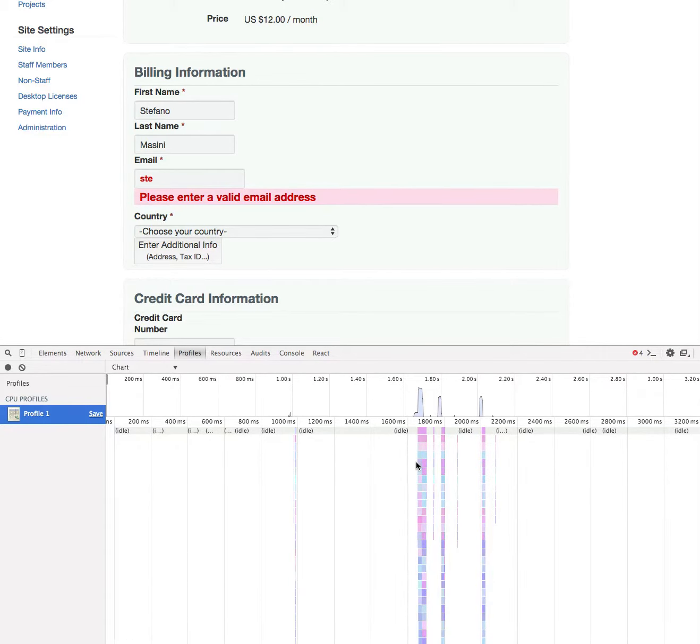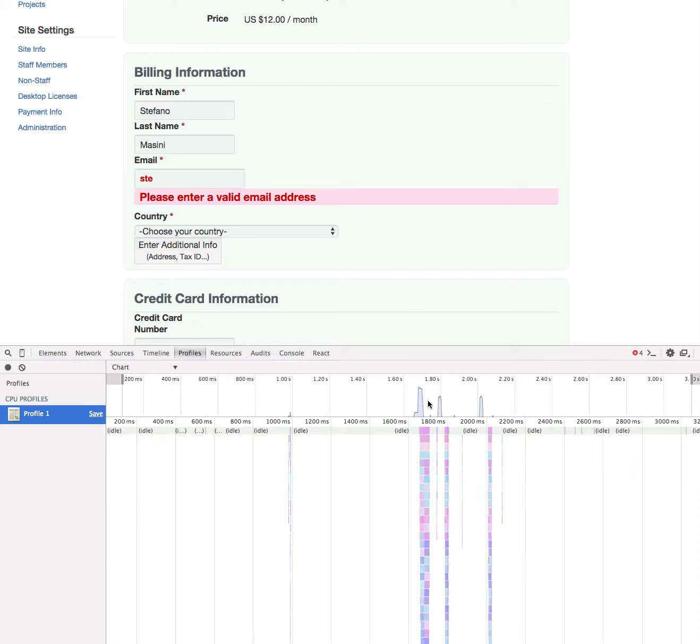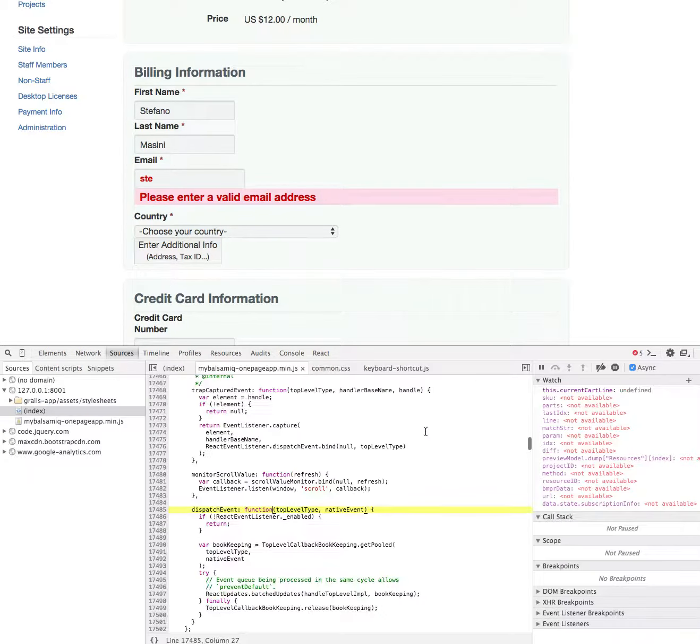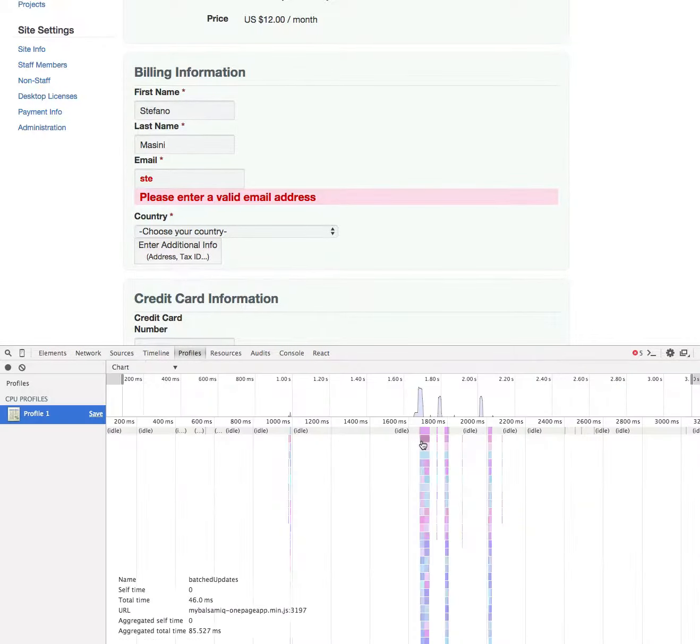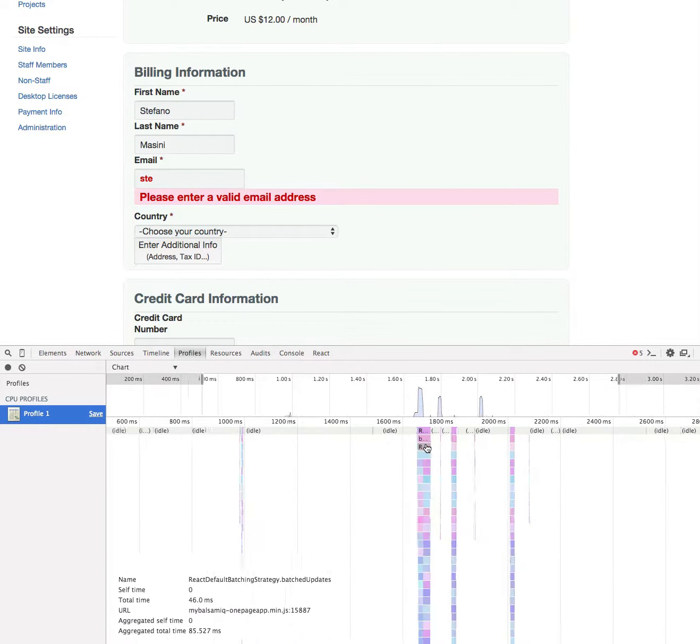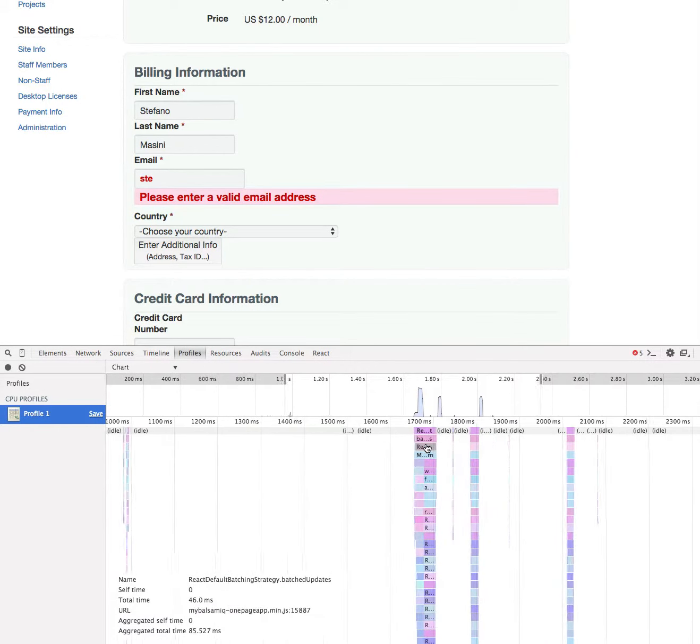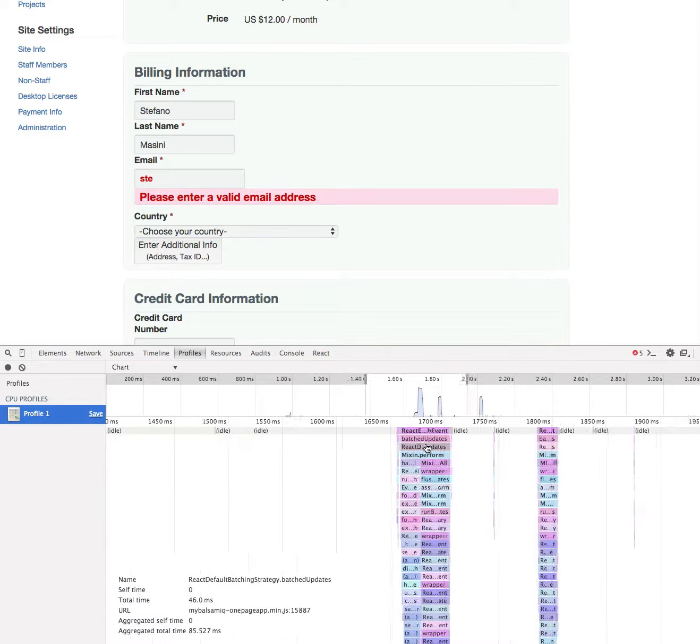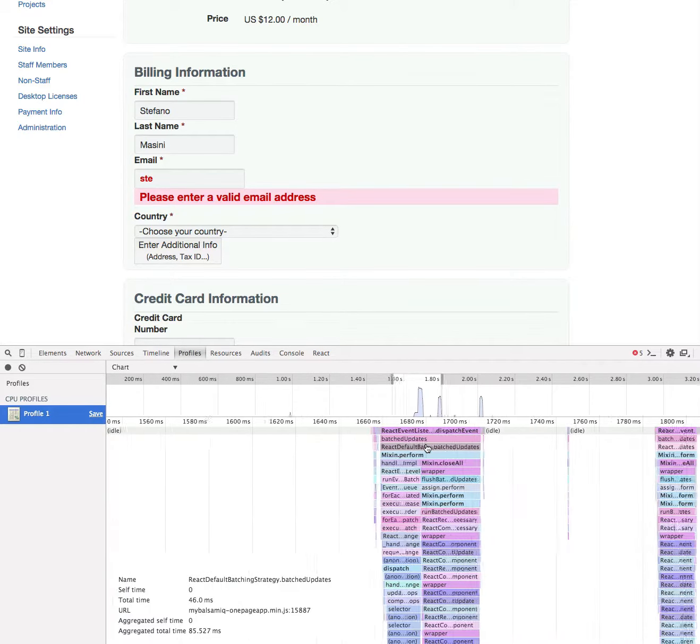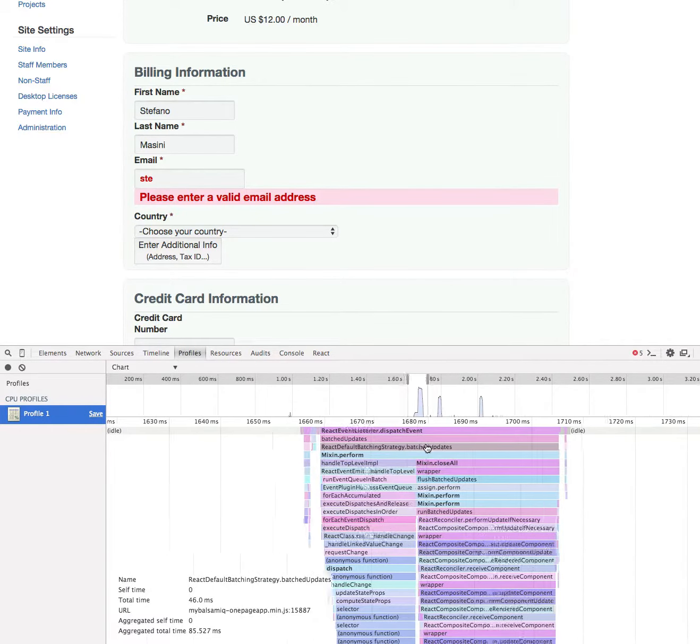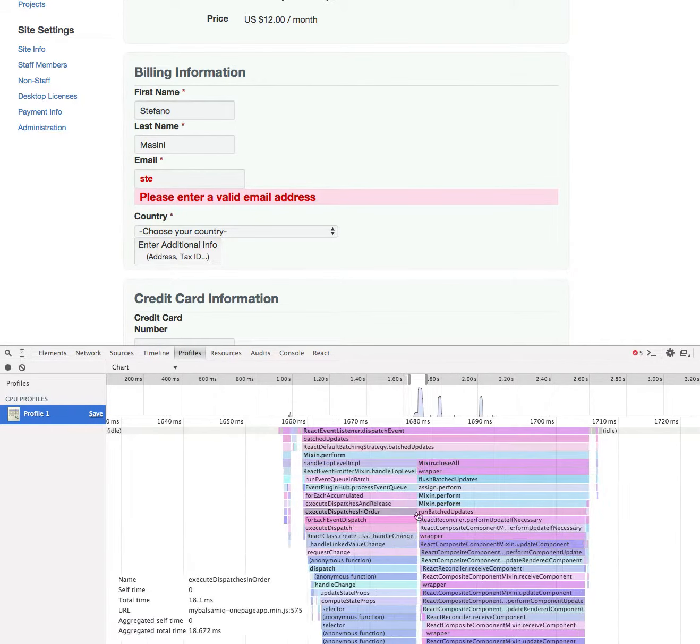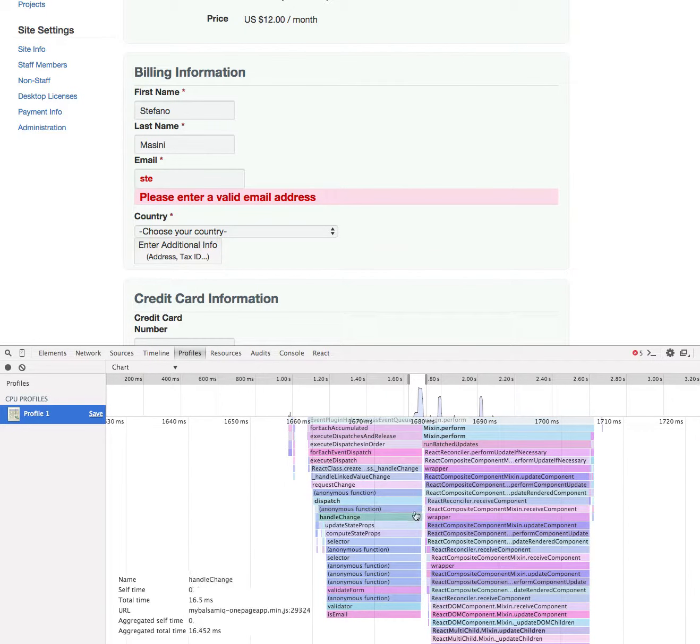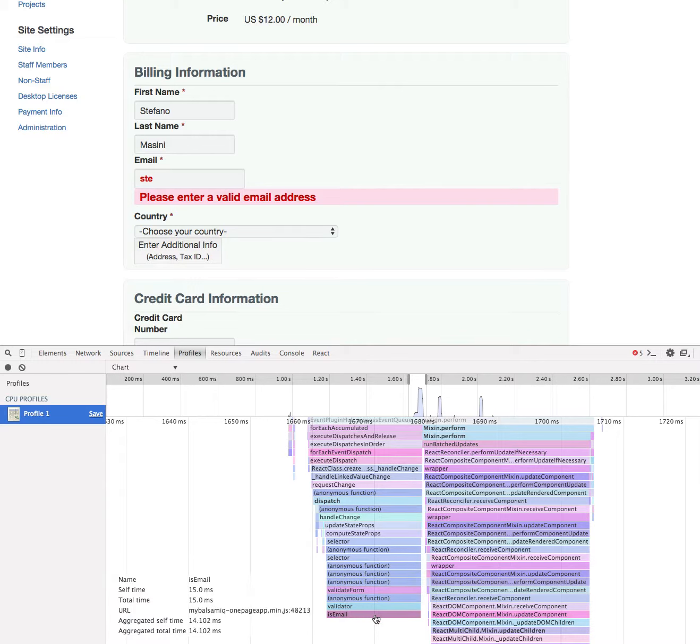You can see the first method is React event listener dispatch event, so this has to necessarily be the event handler with all the stuff that's happening below. If you zoom in you'll see it's doing two chunks of computation. One ends with an isEmail function which I recognize from my code, and it's the validation function that computes whether an email field is correct, valid or not.